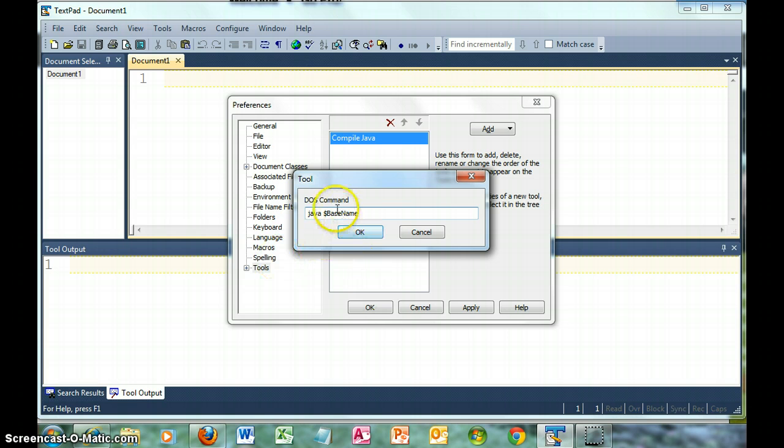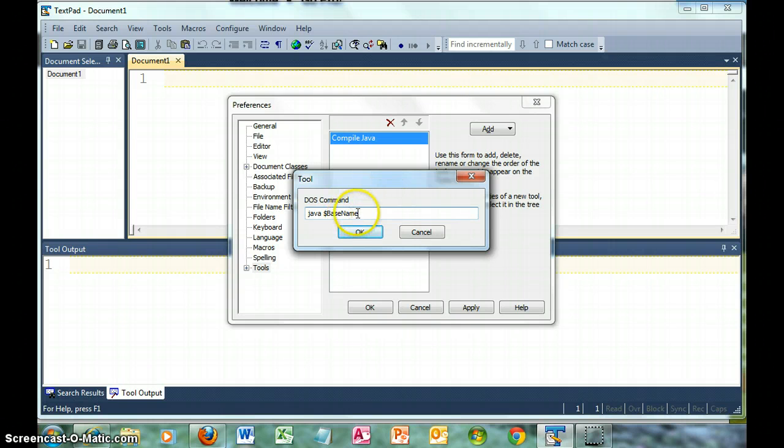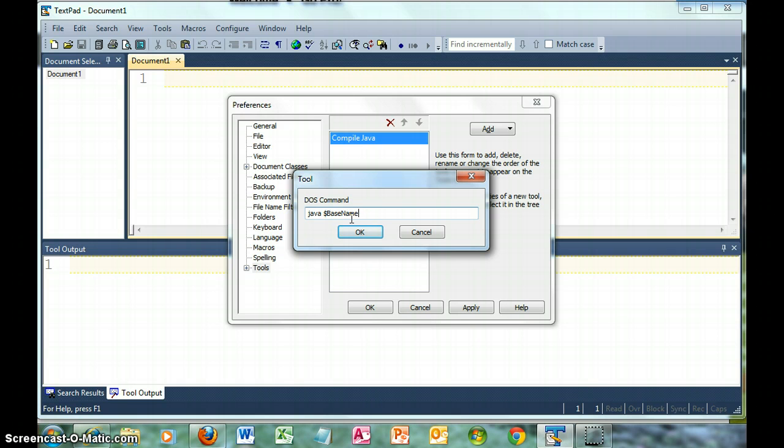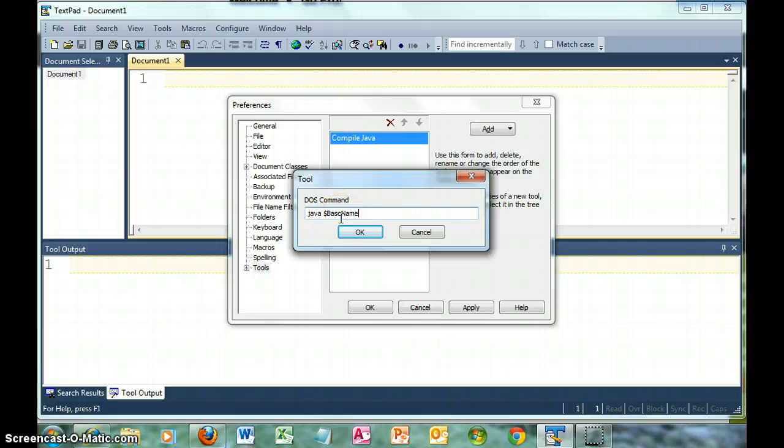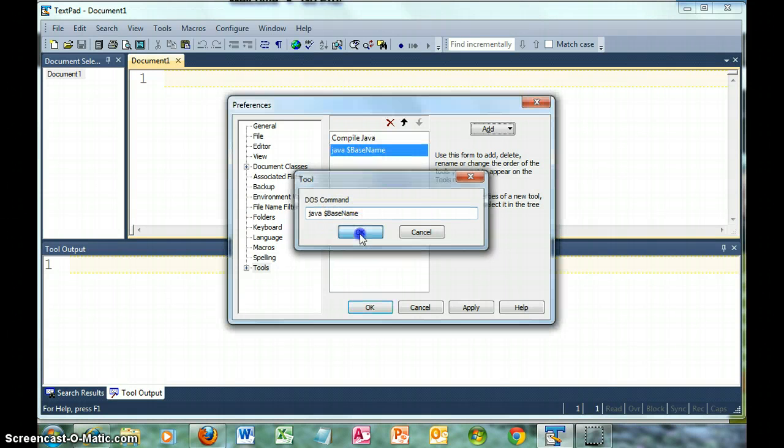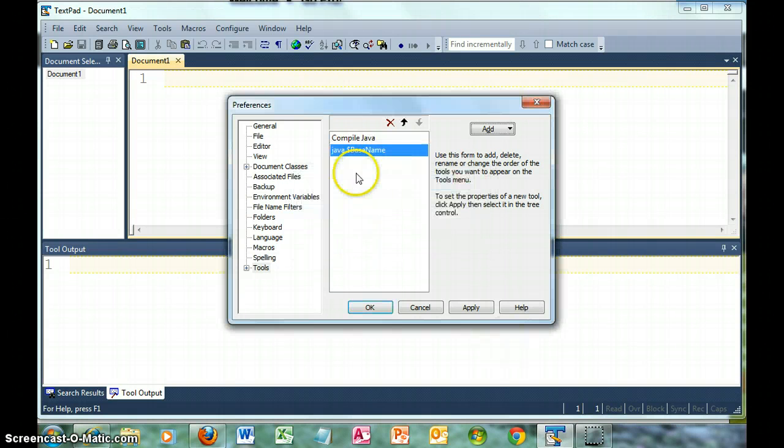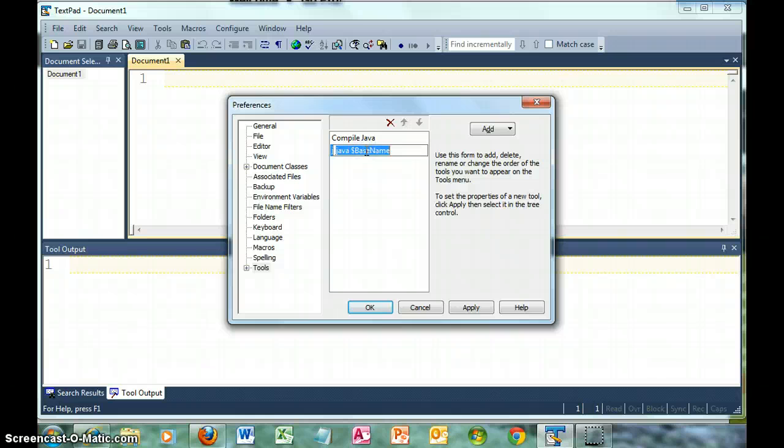Whatever file we have open, it sends the stuff before the period. So in other words, if I have open HelloWorld.java, then HelloWorld is what is being sent to Java. It makes the assumption that it's a class file. So again, I'm going to rename this to Run Java Application.